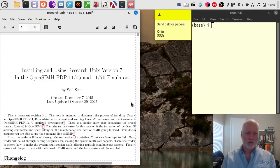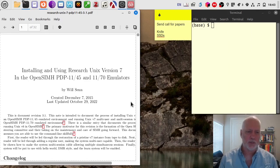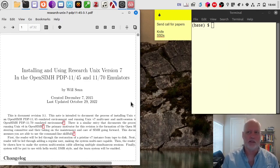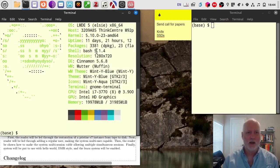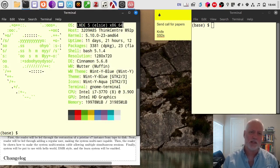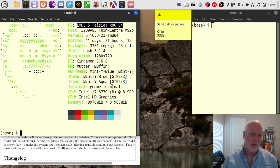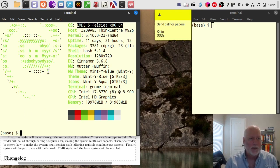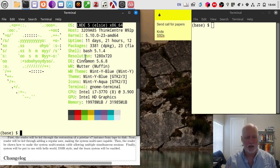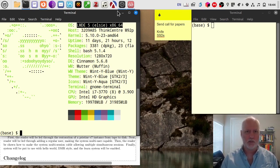I'm going to talk through the process of installing Research Unix version 7 in the OpenSimH PDP emulator. I'm going to do this in Linux because that's what I'm using these days. I've done it many times on Mac and even on Windows, but this is really for Linux. The Linux version I'm using is basically LMDE5 on a ThinkCenter M92 with 32 gigs of RAM and an i7-3770. This version of Debian or Linux Mint is feature compatible with Linux Mint, which I've also done it on many times, so it should work regardless.